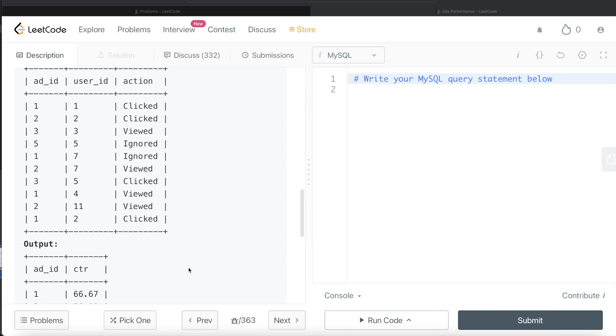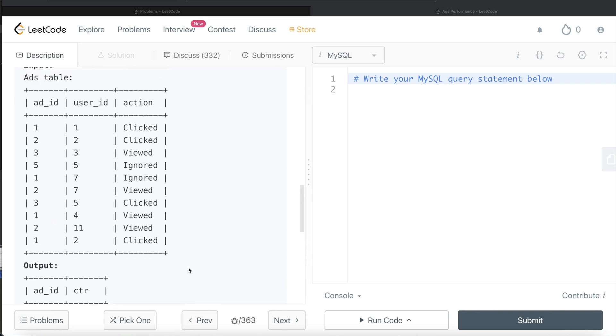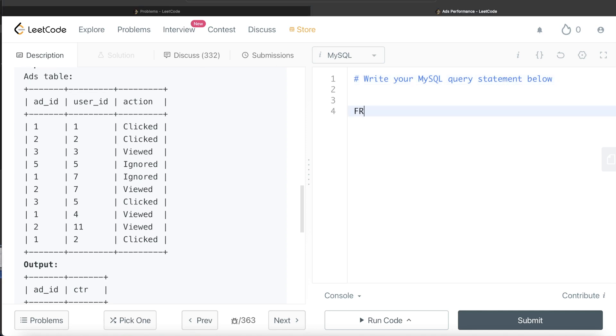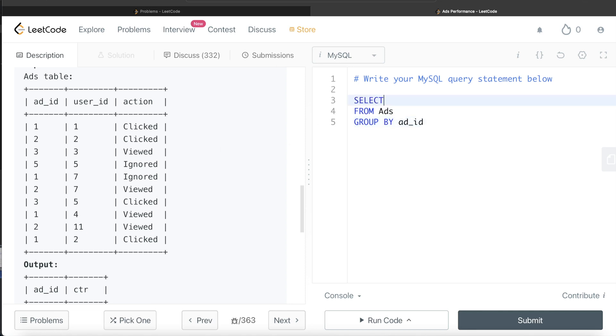So to develop this query, what we can do is for each of the ad_id from this ads table, we can group by ad_id and then try to see how many of these different actions are there in the total, right? So how many clicks, how many viewed, etc. So let's start developing it. So from this table ads, if we group by the ad_id and then return the ad_id.